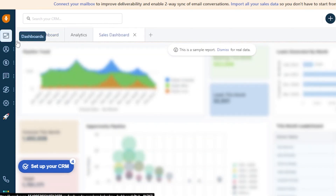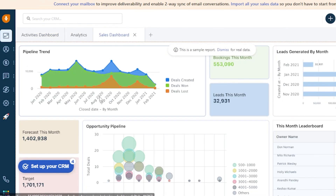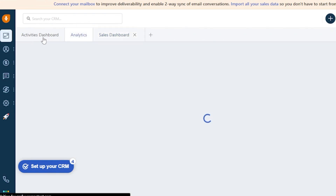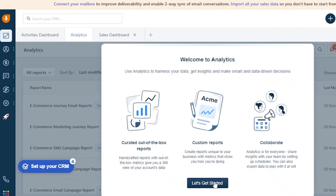I'm going to my Dashboards right now. This is the basic dashboard where you can see all of the analytics happening on your platform — like pipeline trend, lead generation by month, this month's leaderboard, and opportunity pipeline. You can see the sales dashboard, the analytics dashboard, and also the activities dashboard. In the analytics section you can have curated out-of-the-box reports, custom reports, and you can also collaborate.